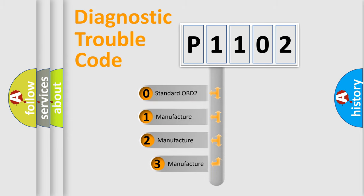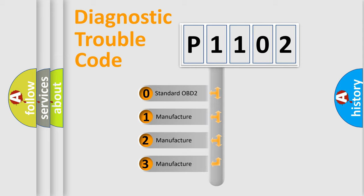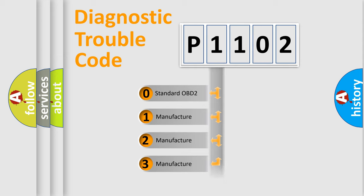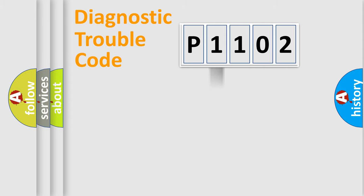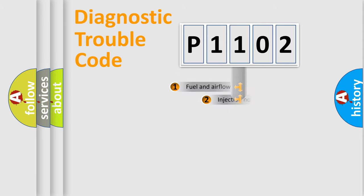If the second character is expressed as zero, it is a standardized error. In the case of numbers 1, 2, 3, it is a more prestigious expression of the car-specific error.